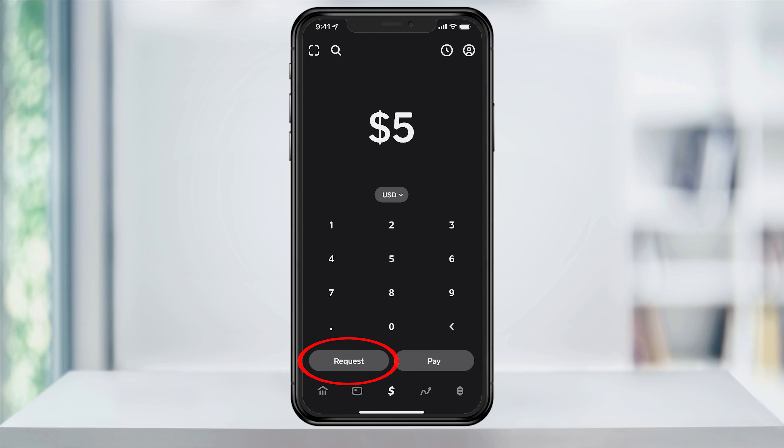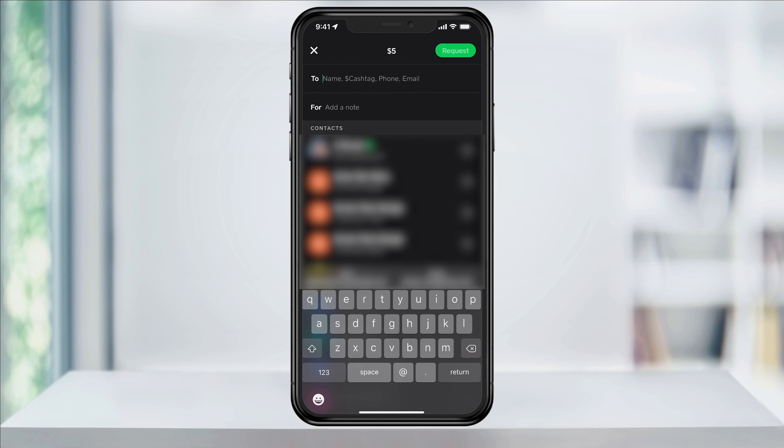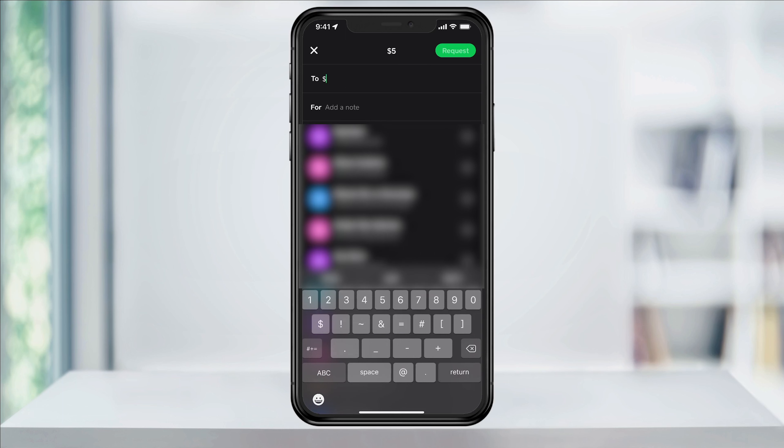Next, tap Request at the bottom. Now we'll look for the person that you want to request money from. If you want to search for them by using their Cash tag, you can start by typing the dollar sign in the search bar at the top. This will give you all of your contacts that already have a Cash App account.